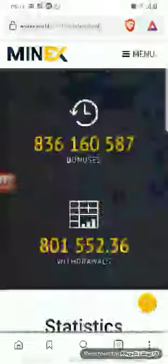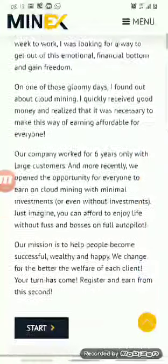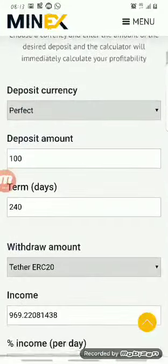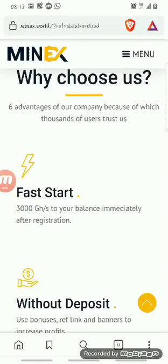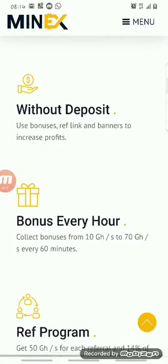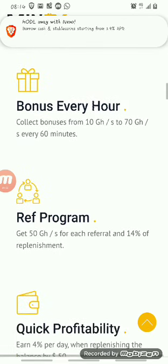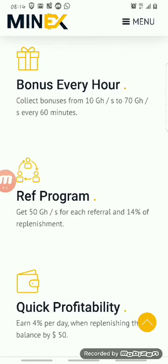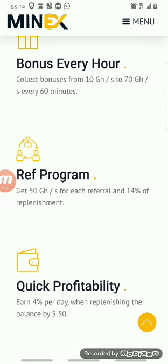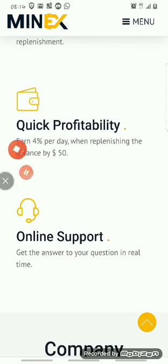I already have an account, so I'll just log in. The benefits of this website are: it supports fast withdrawal — once you hit the minimum withdrawal you can place your withdrawal and get your free cryptocurrency in less than an hour. You don't need to make a deposit on this website. You can claim a bonus every 60 minutes, earn free mining power, and they have a referral program where your mining power increases by 50 gigahertz for each referral. You can make about 4% every day on the website.